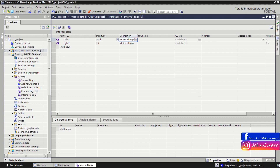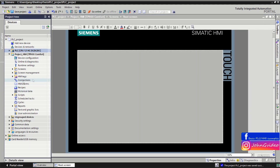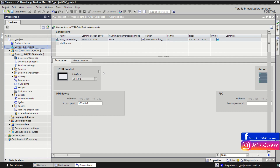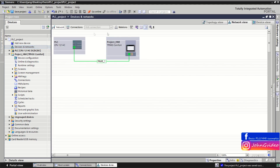Now we have the Connections window, where you can see the connection between the PLC and our HMI — the name of the connection, the communication driver, etc. This connection is the one we created in the Device and Networks view.